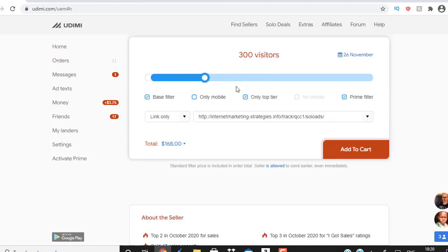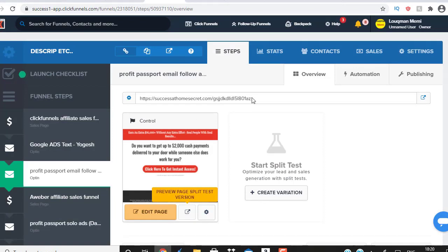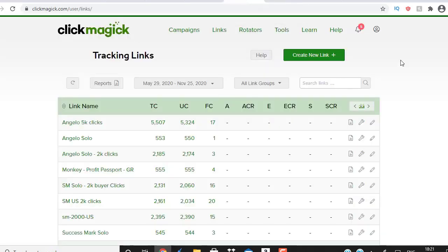Once you're ready to buy traffic, get your lead magnet page URL. Instead of pasting it directly into the vendor's link field, there's one extra step. Head over to ClickMagic — a very powerful software that lets you track your clicks and ensures you're getting real human clicks, not bot or fake clicks. It comes with a free 14-day trial. I highly recommend it — in my opinion, it's one of the best tracking softwares on the internet.